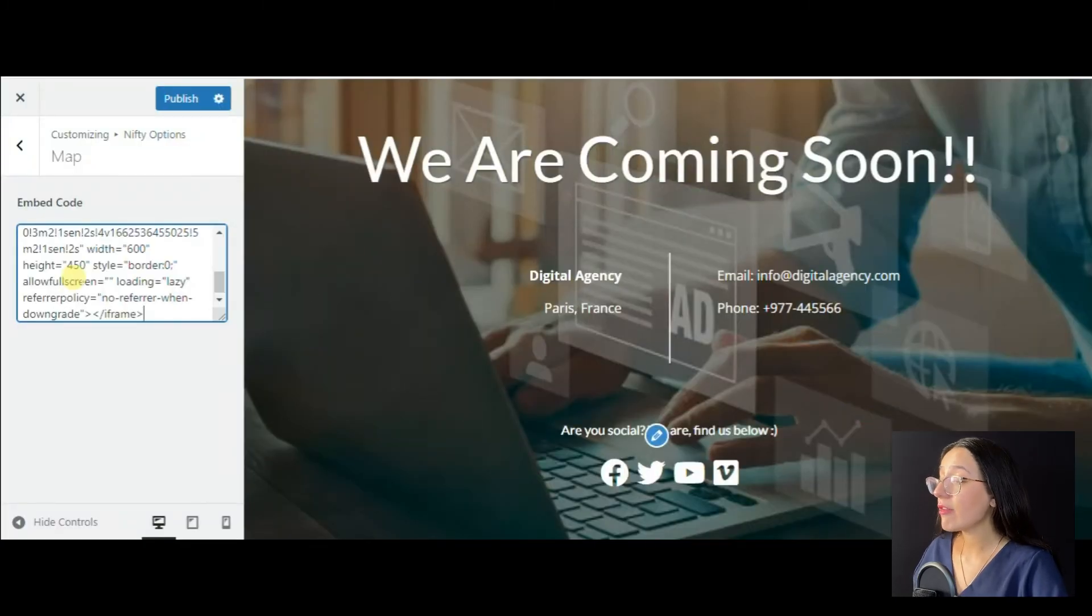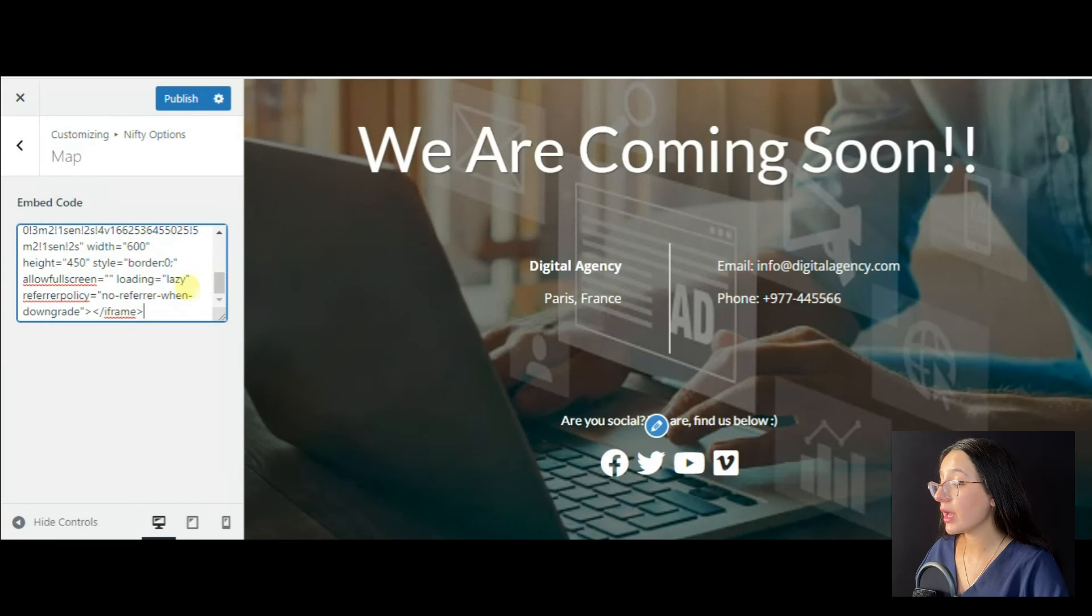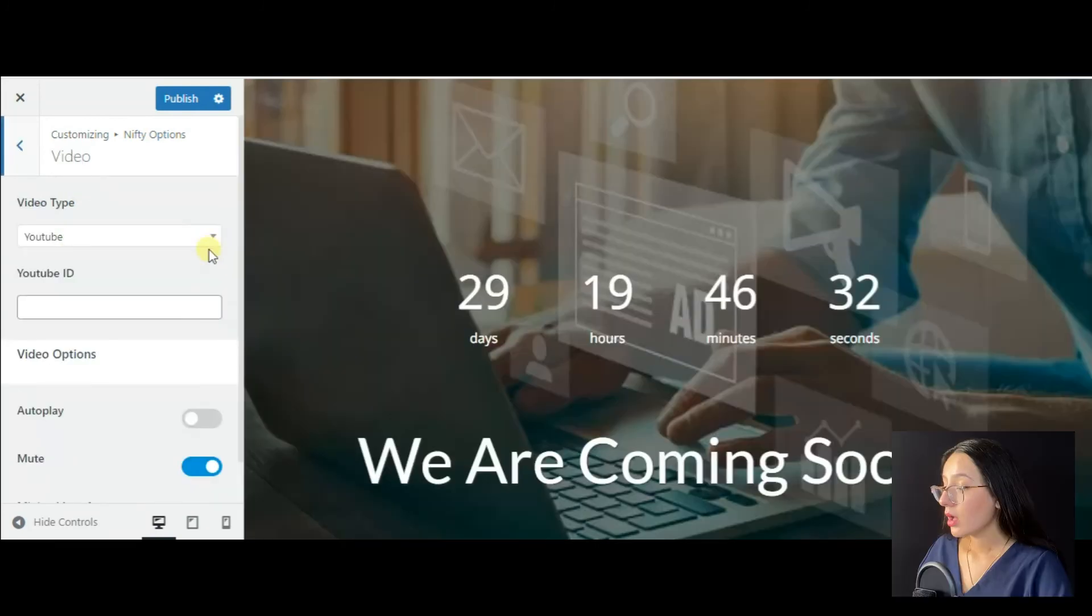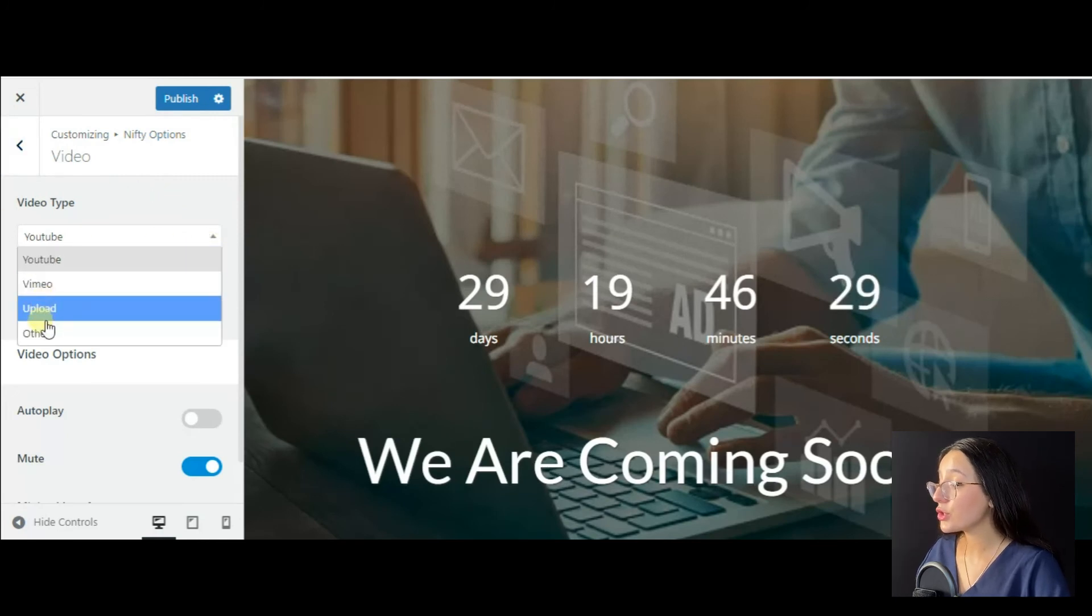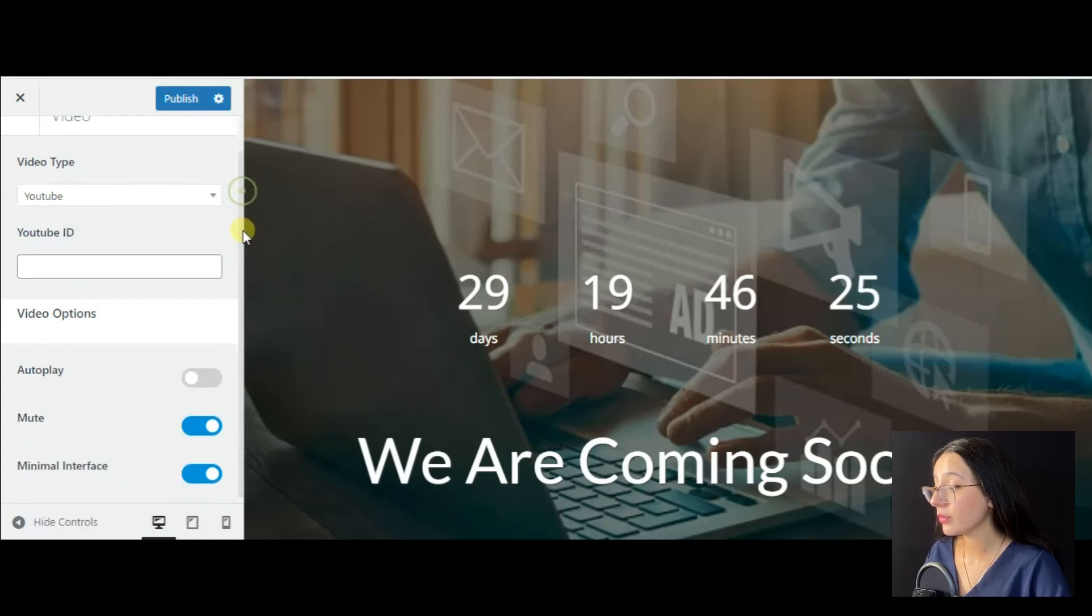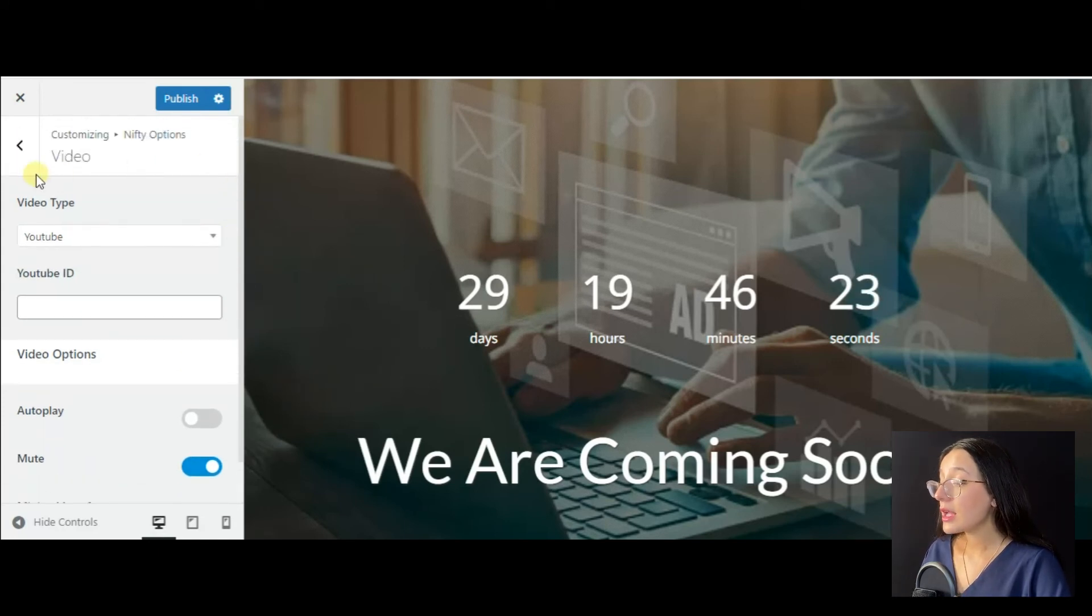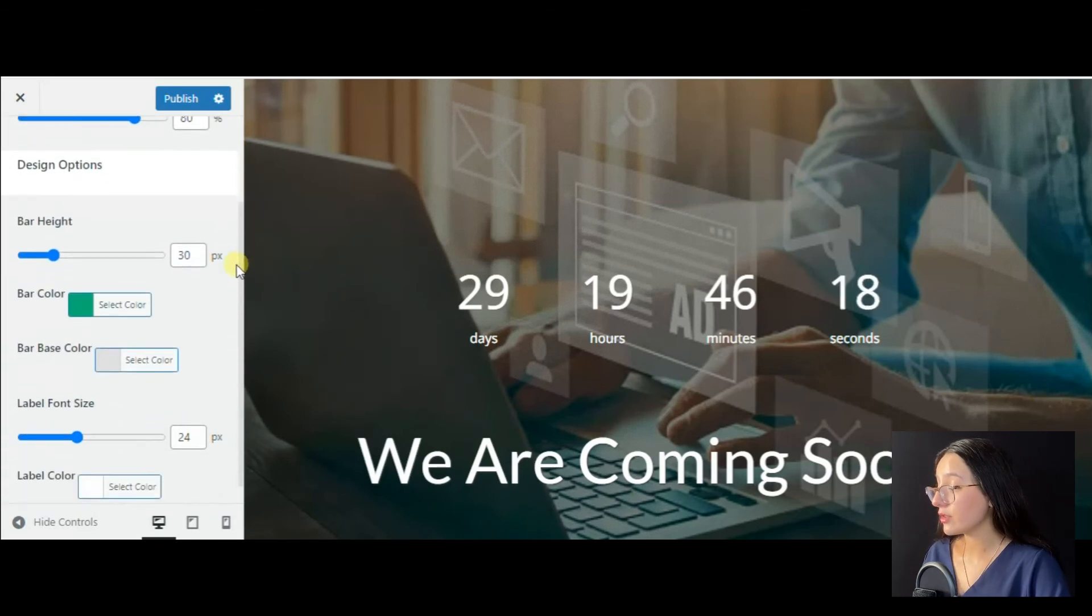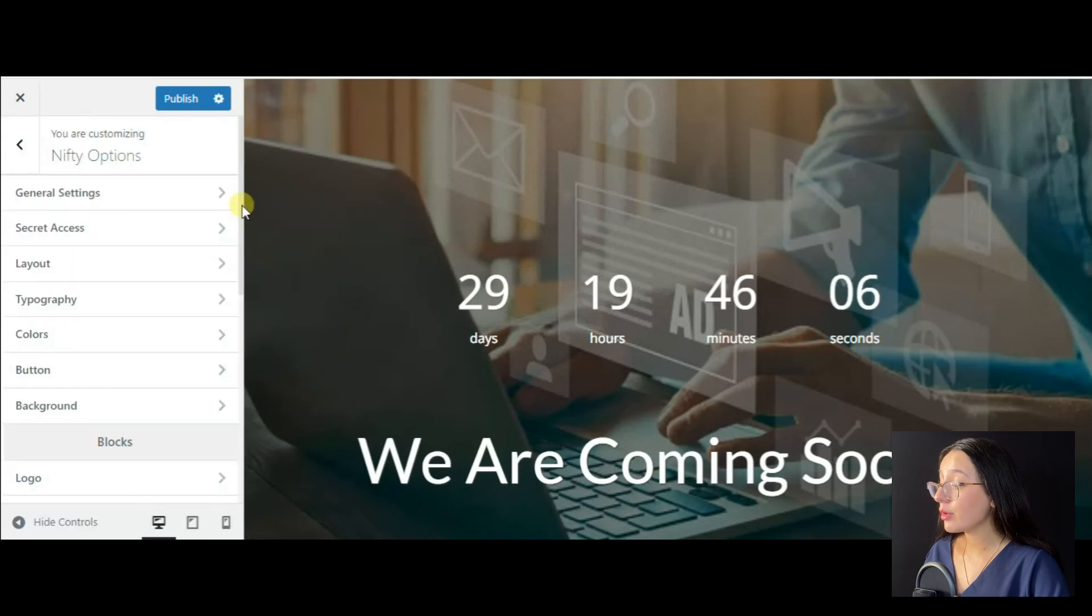If you have HTML knowledge, then you may make your preferred changes in the code. Also, you can upload videos from YouTube, Vimeo, or upload it from your computer. And you have a progress bar section with lots of important features.